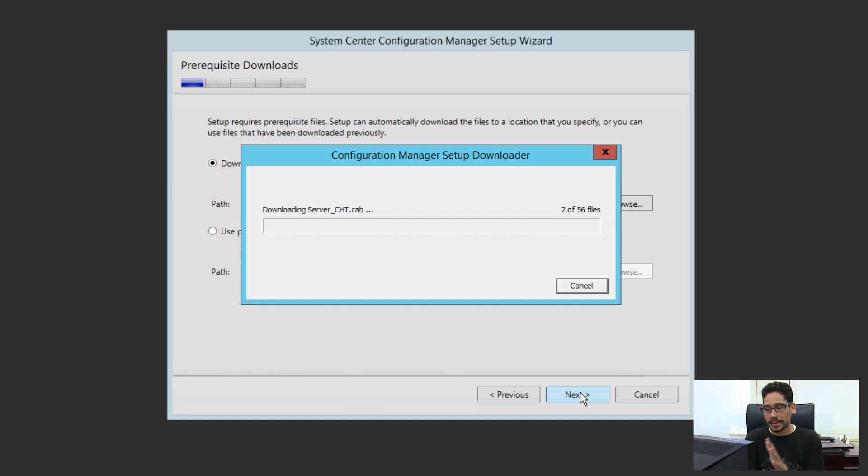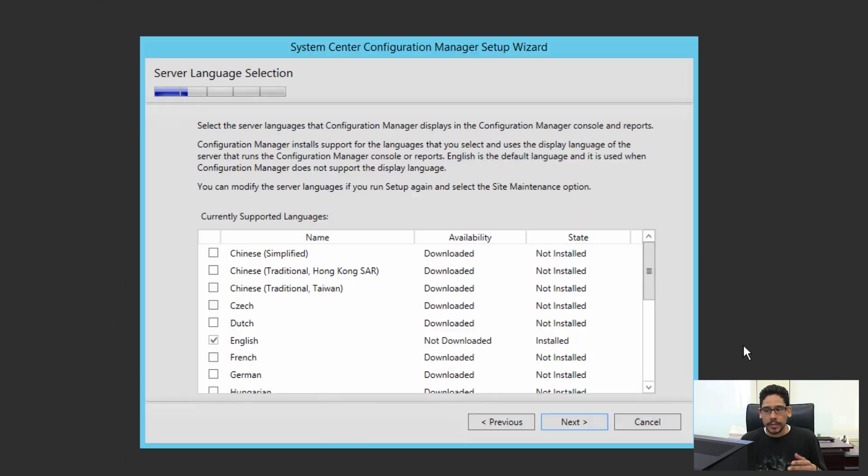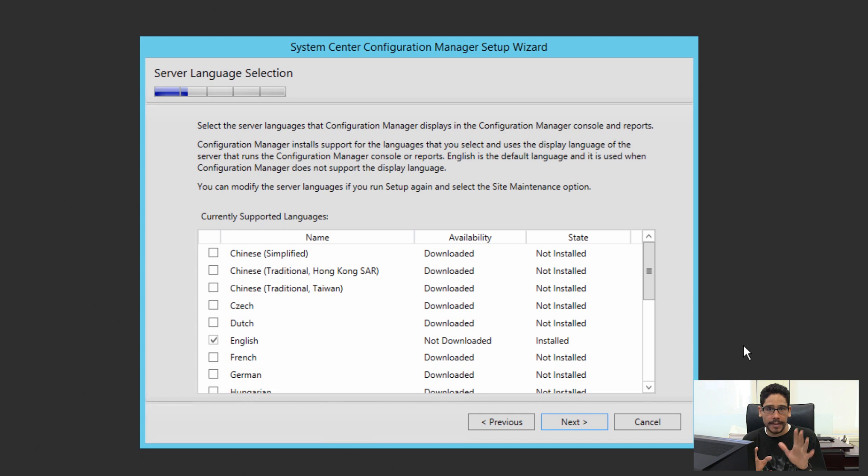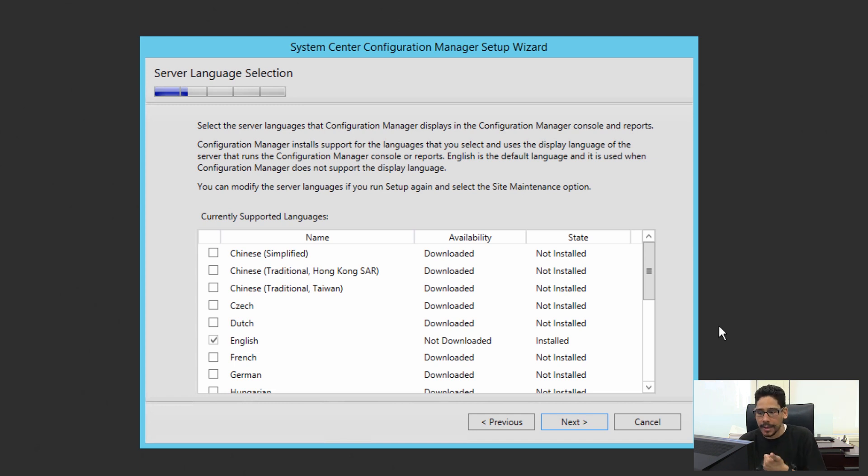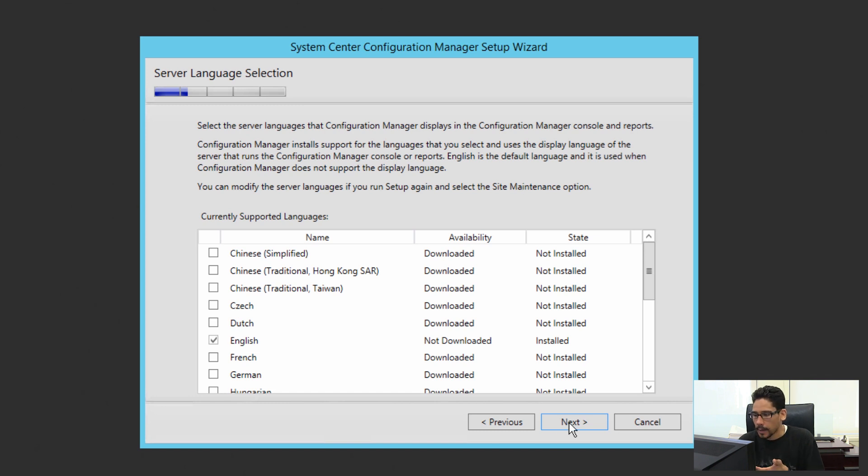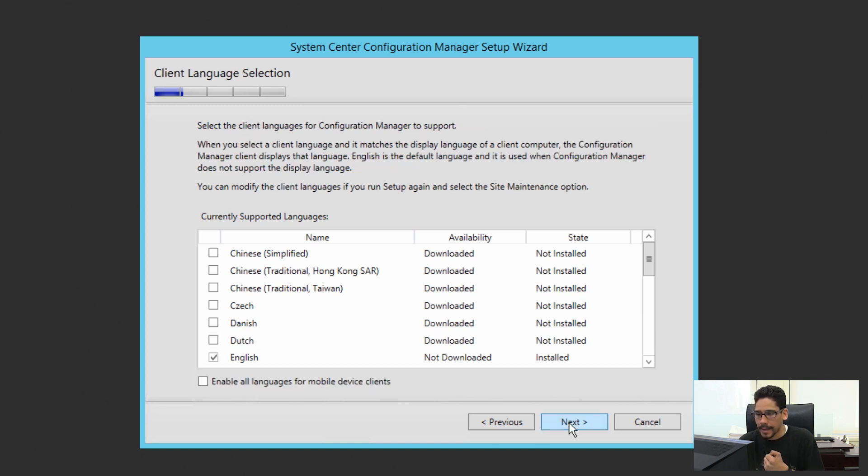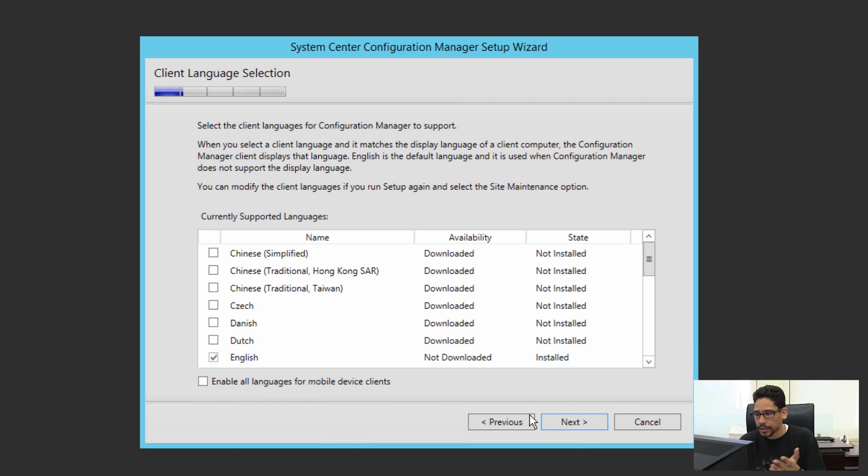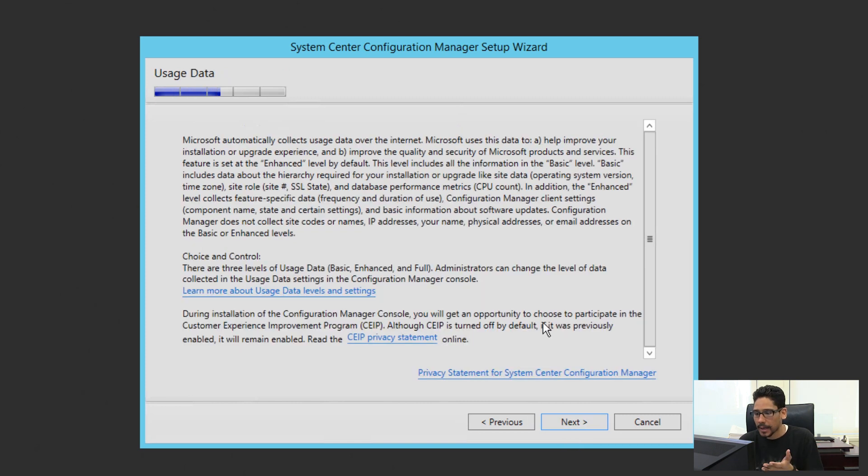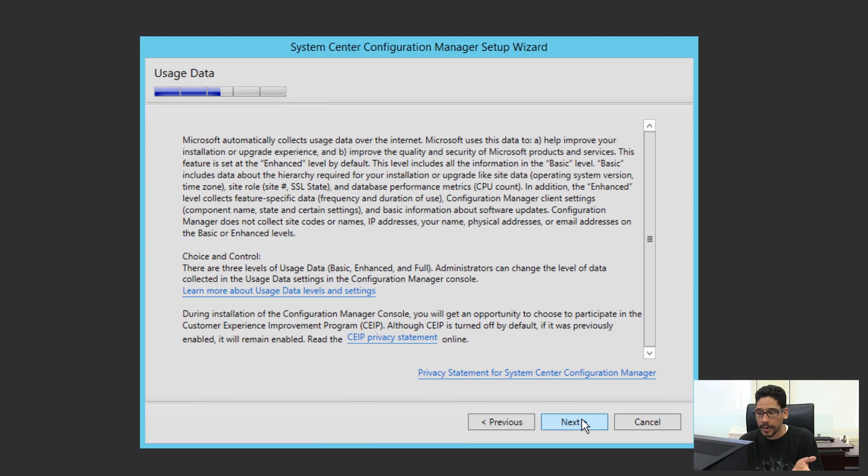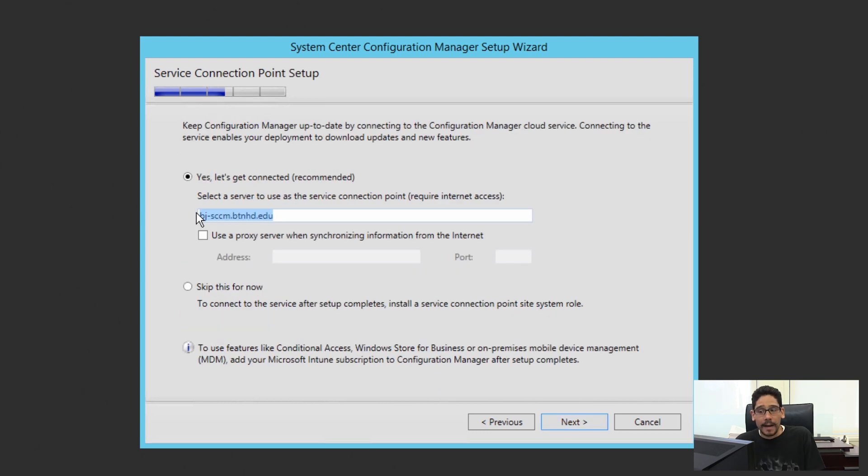I'm going to copy this path, paste that path there, and click on next. It's going to download these files. Once the files are downloaded, then we can continue. Okay, so once you're done downloading those 56 files, you're going to pick your server language selection. I'm going to leave it as the default, which is English, click on next. Then you have the client language selection. Again, I'm going to leave the default as English, click on next. Usage data—you could read this if you want, but I'm going to click on next on that.